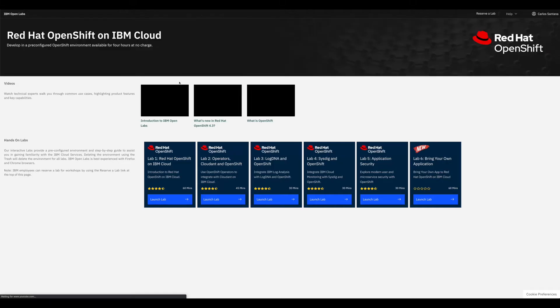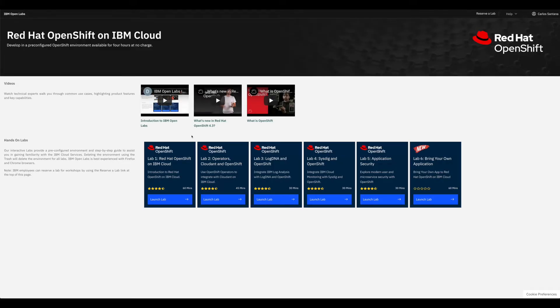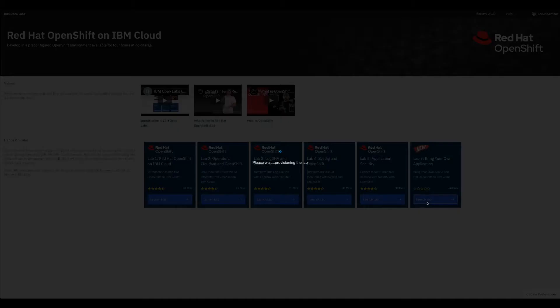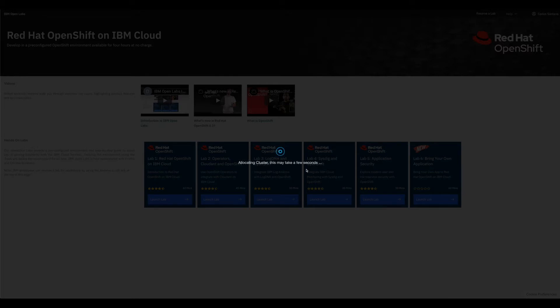This is the one that is free for a few hours. Go ahead and select the lab that says 'Bring Your Own Application', click Launch Lab, and it should take a few seconds to assign an OpenShift cluster to your IBM account. You can use a free IBM Cloud account or standalone account - it doesn't matter. The cluster will be available for four hours and you can increase that up to eight hours.